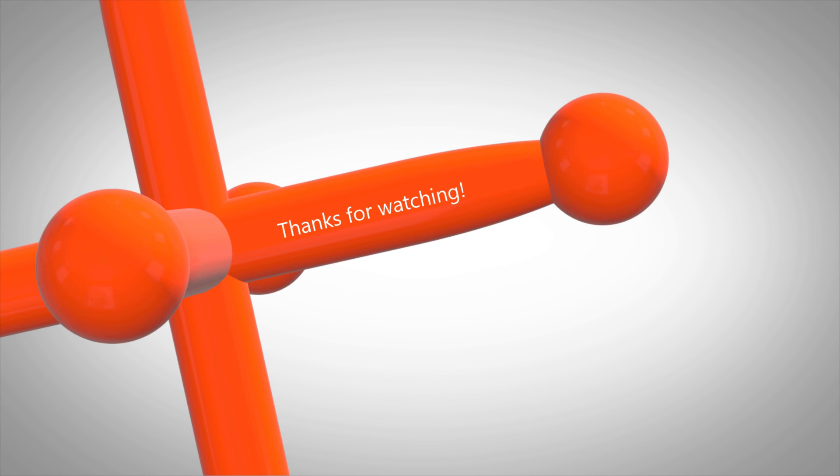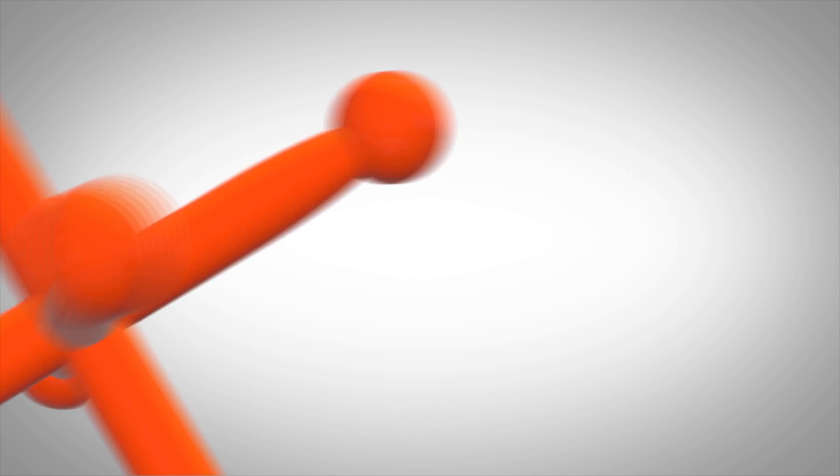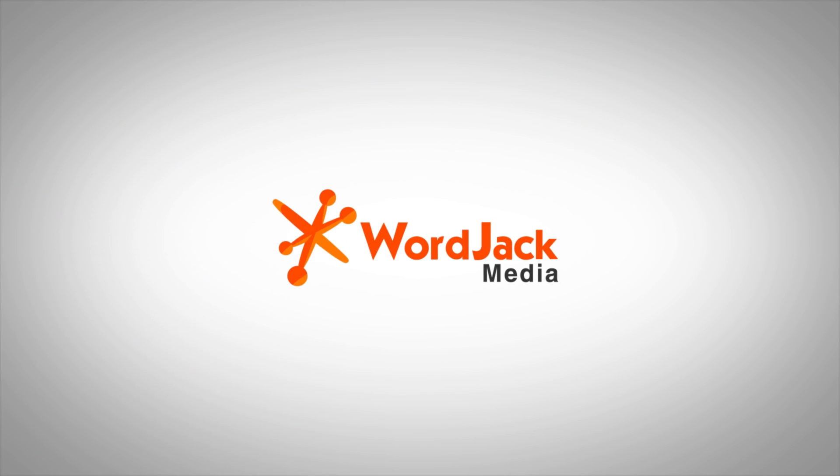Thanks for watching. If you have any questions, please don't hesitate to contact your WordJack marketing manager.